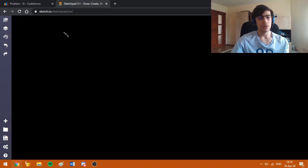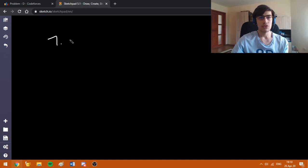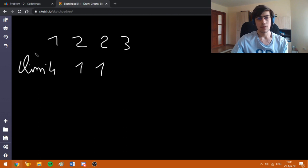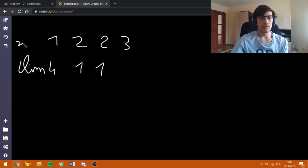So basically, let's say we have the first sample which has the sizes 1, 2, 2, 3 and the limits are 4, 1, 1. And these are the sizes.